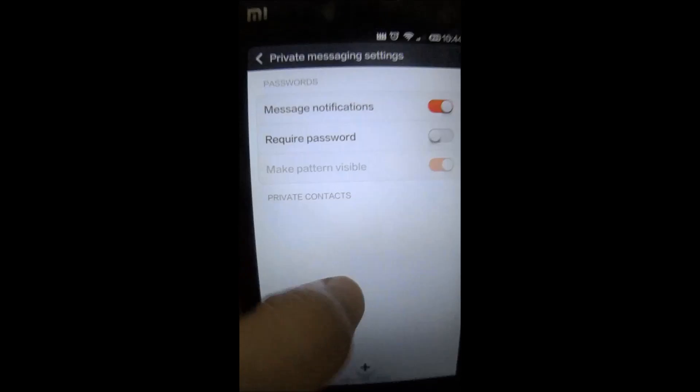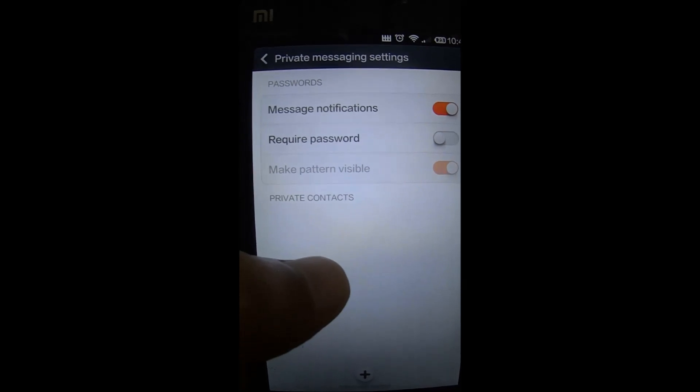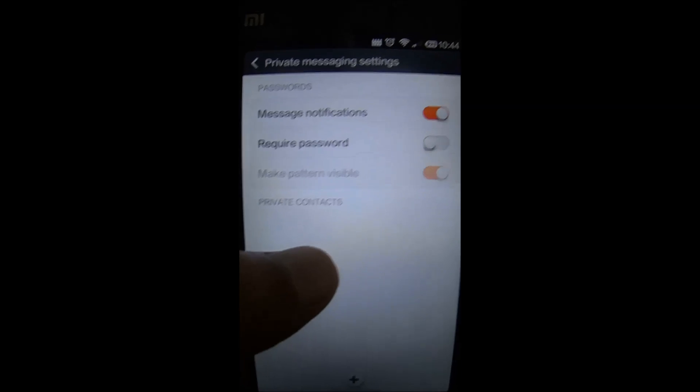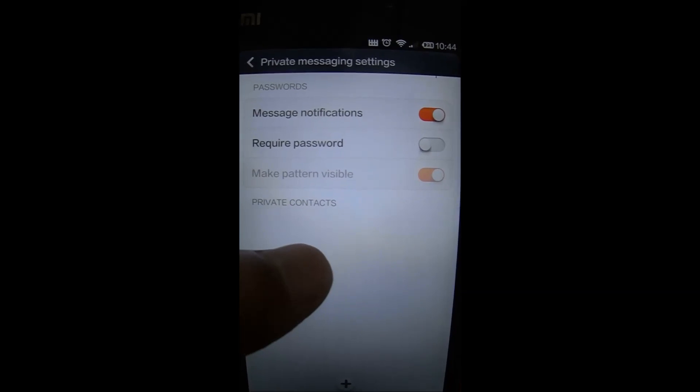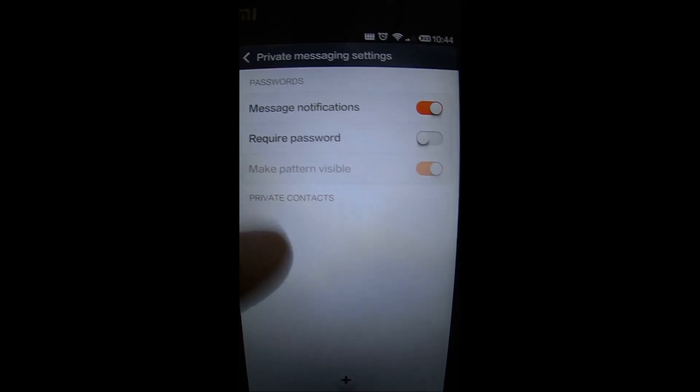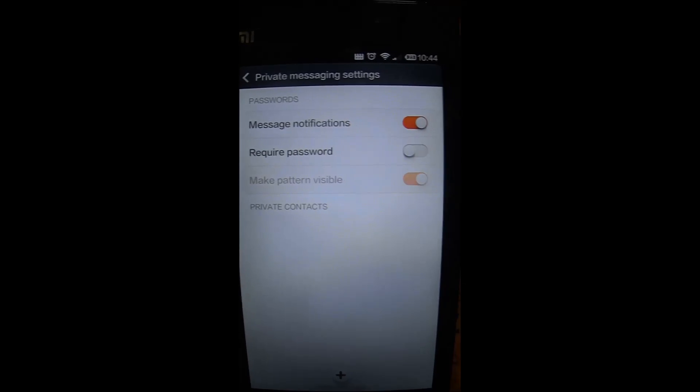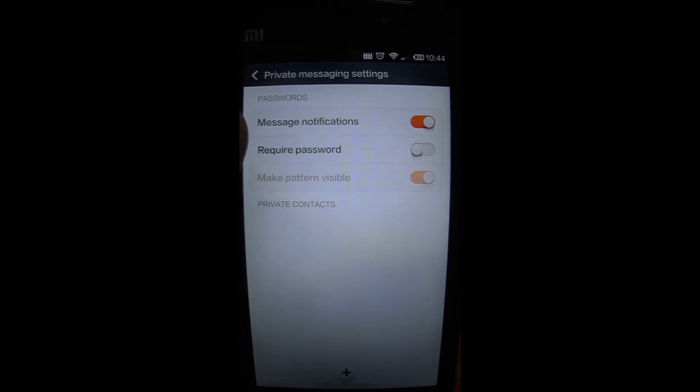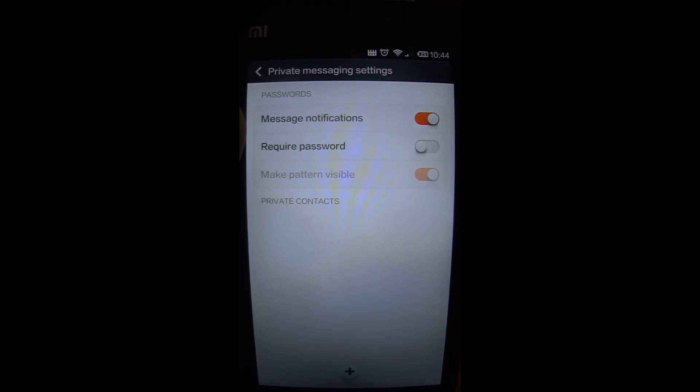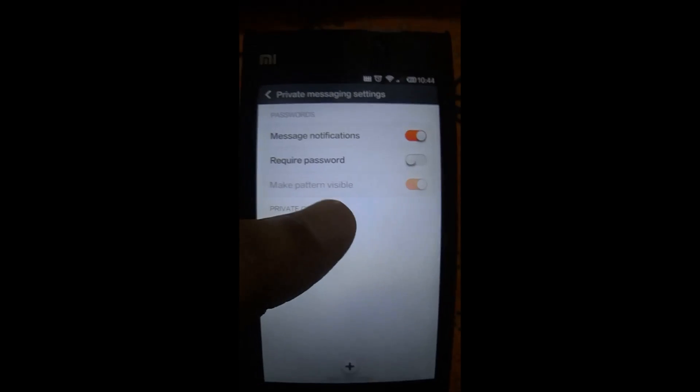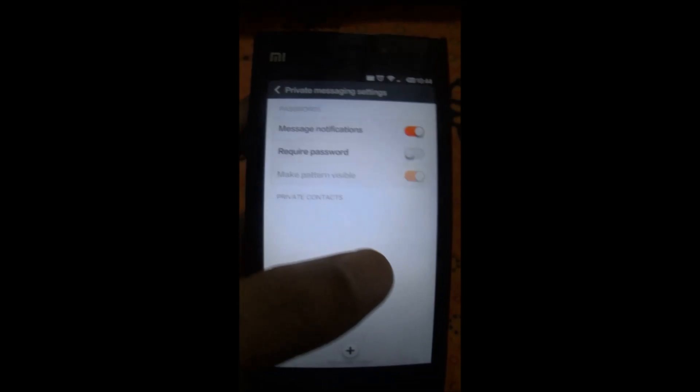For example, if people know how to navigate to the private messaging screen, you can hold them off with a password which only you know. So this is how you navigate to the private messaging.